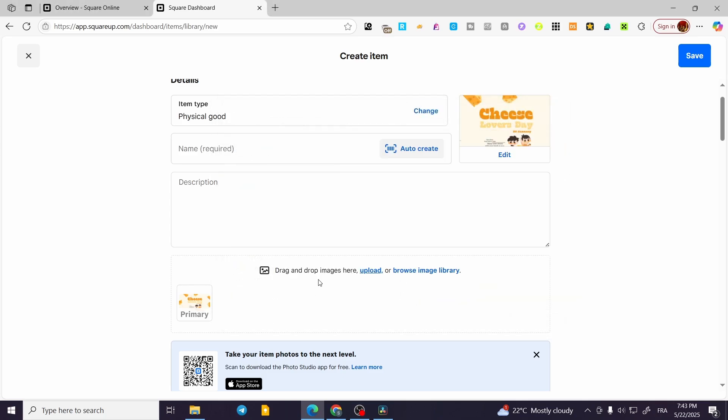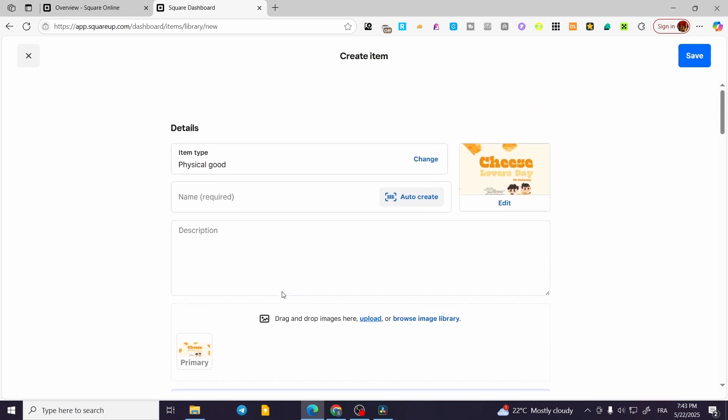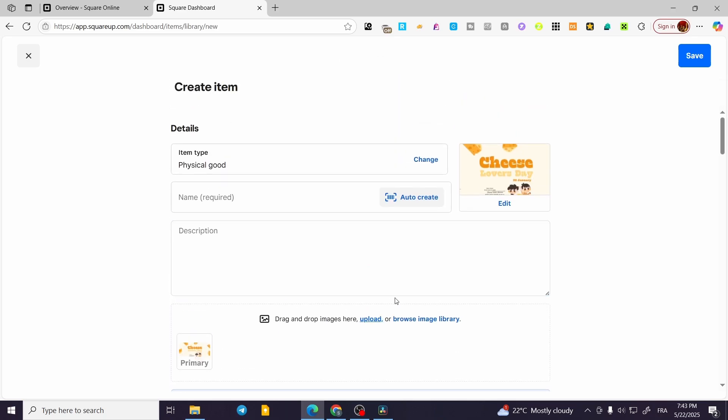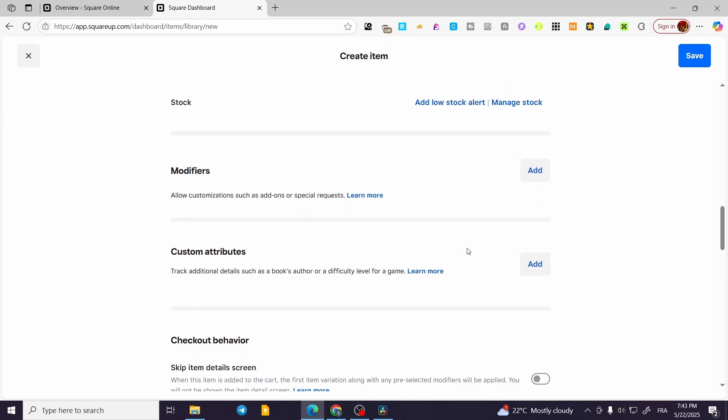You're going to have all of the specific items right there. That was pretty much it. Then you can set up all the items or the specific details of your product from here and hit Save.